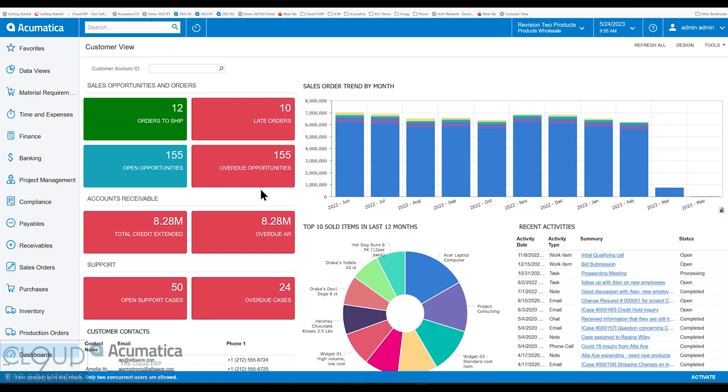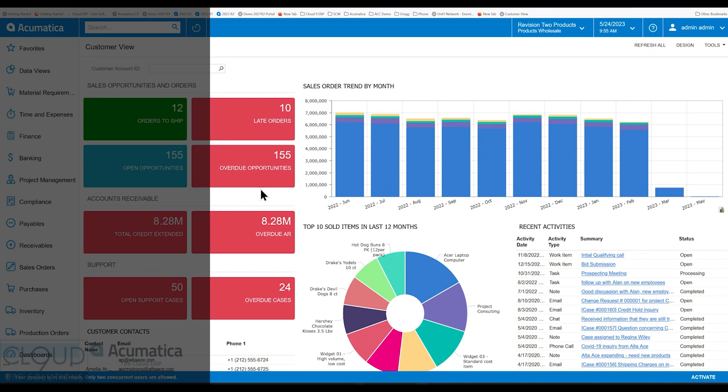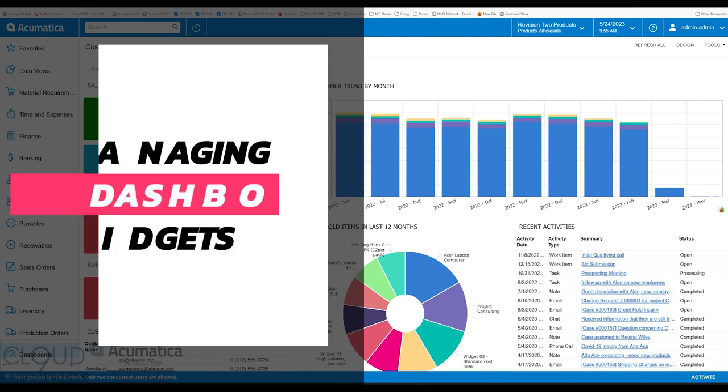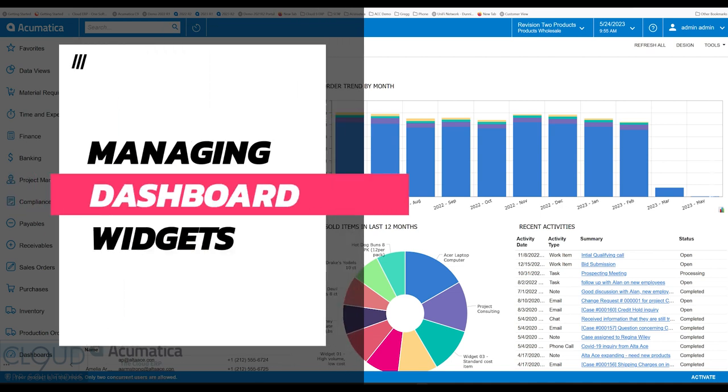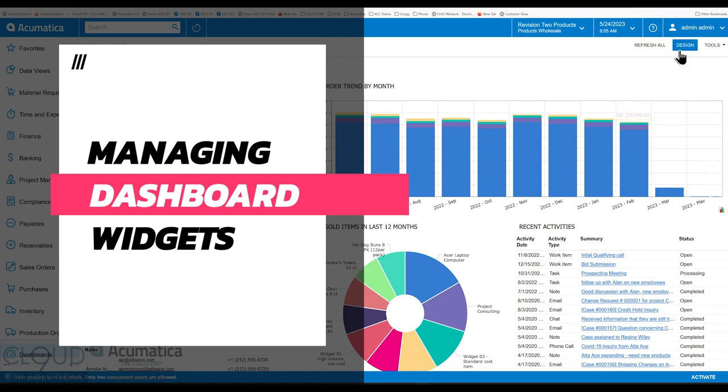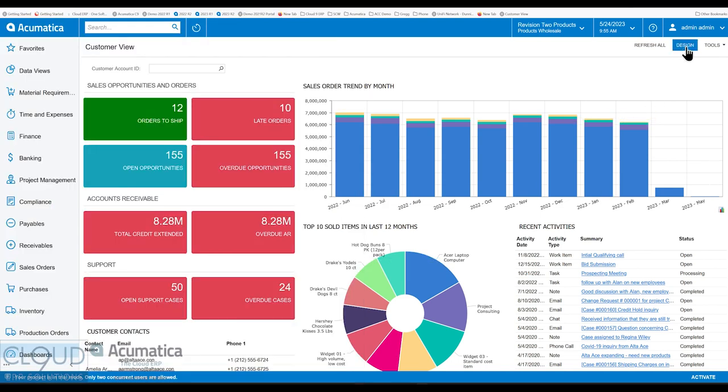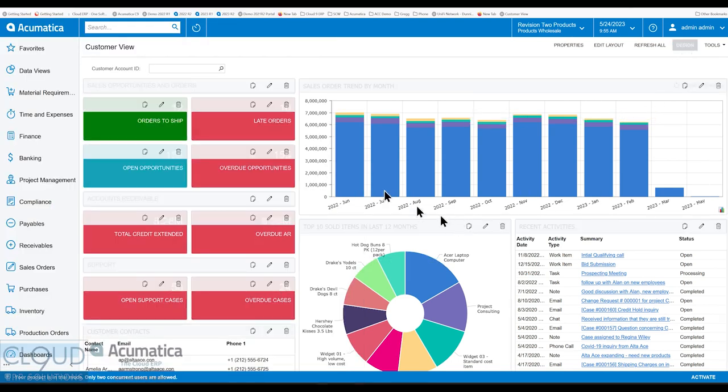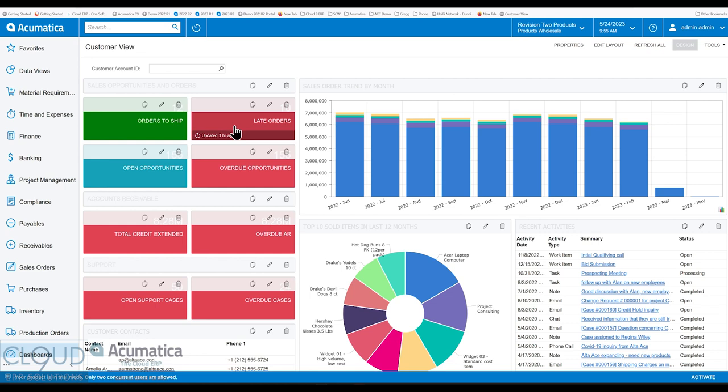In this series of videos of Acumatica 2023 R2, Acumatica has made it easier to manage your widgets on your dashboard. So when we look at our dashboard and we click the design button, these are all individual widgets.